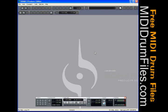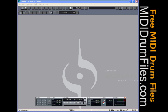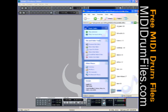So today we're working with Sonar 7 by Cakewalk, the same as last time. Eventually we're going to move on to Cubase and Reason and some other things, but we'll stick with Sonar for the moment. Let's start with a MIDI drum file.